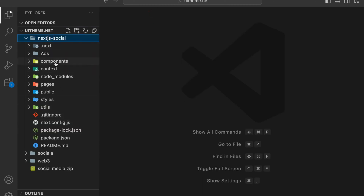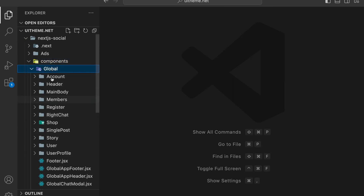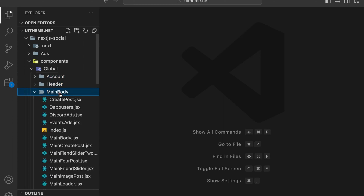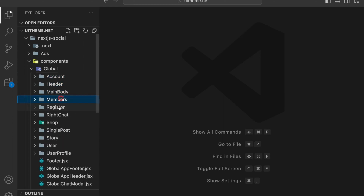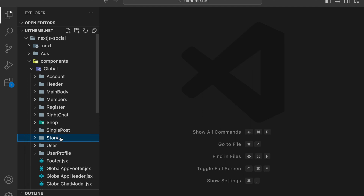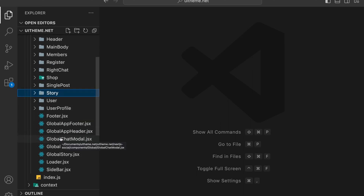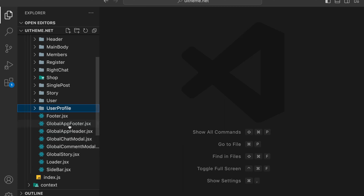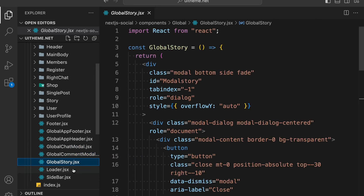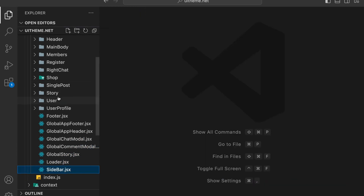In the front end we have the folder and file structure. In the component section we have a global folder with multiple sections: account, header, main body, member, register, chat, shop, single post, and stories. We're following the usual model so all you have to do is plug this entire component wherever you want. We have the user, profiles, and global components like footer, header, app header, chat model, component, story, loader, and sidebar. These are the global models we have.